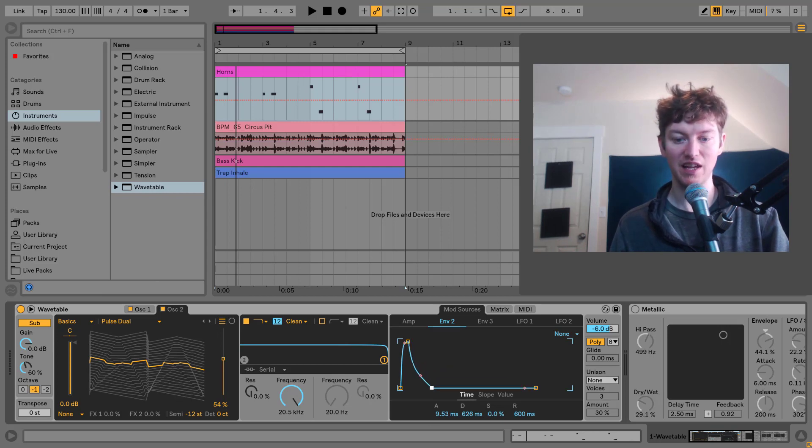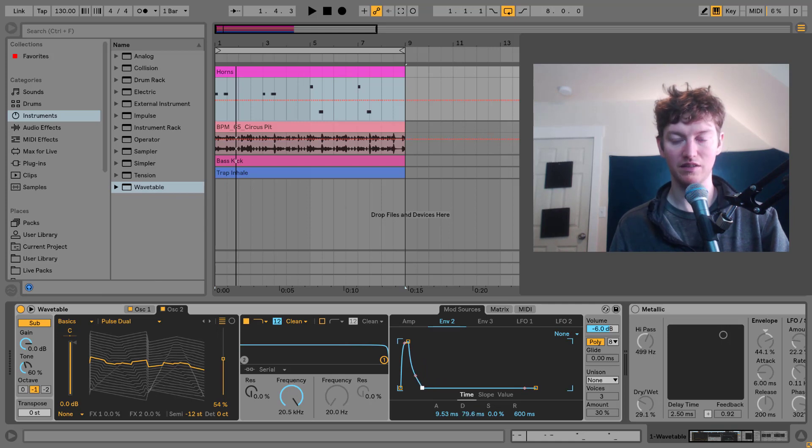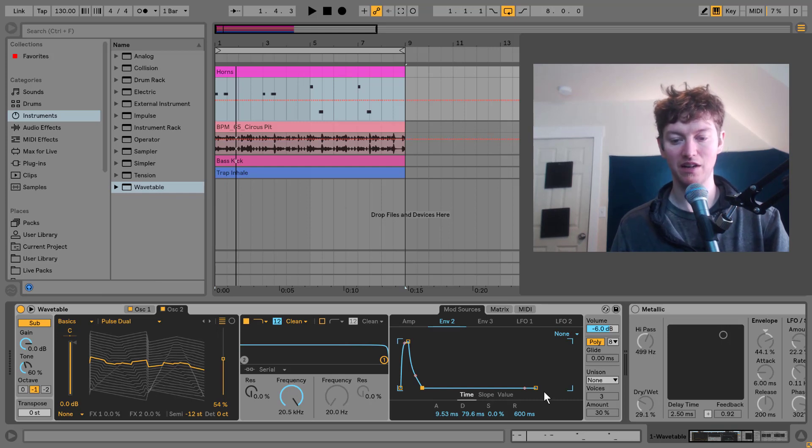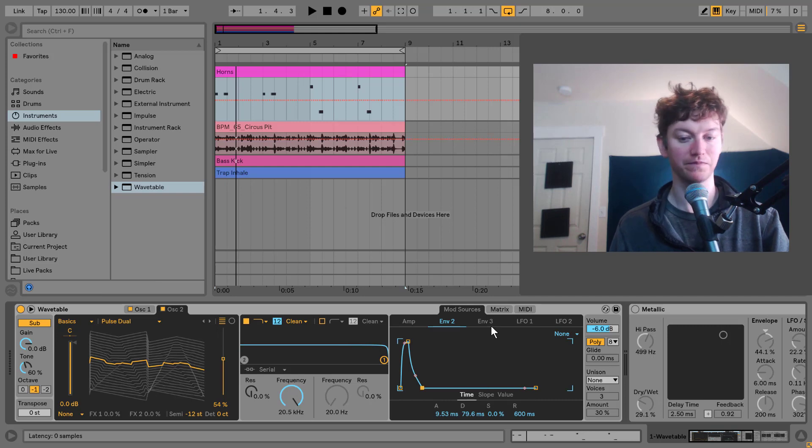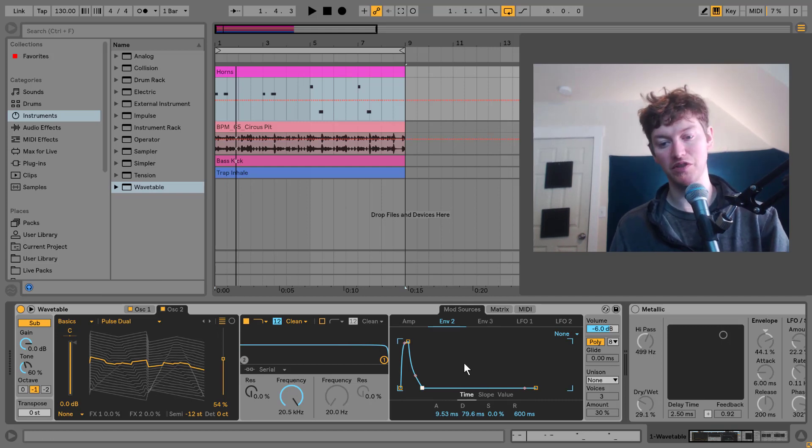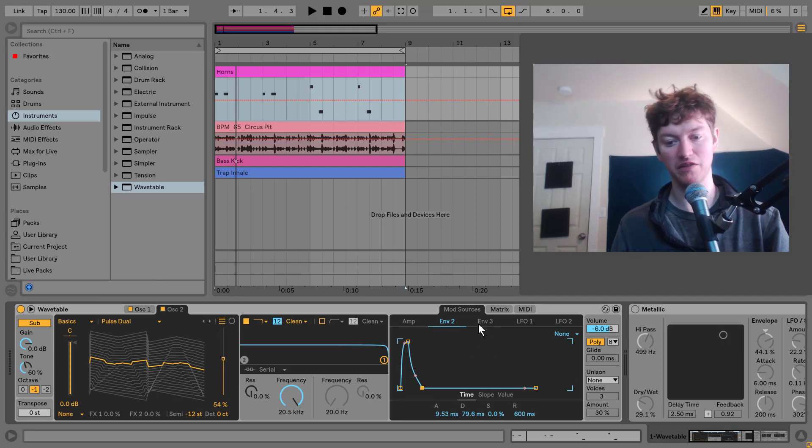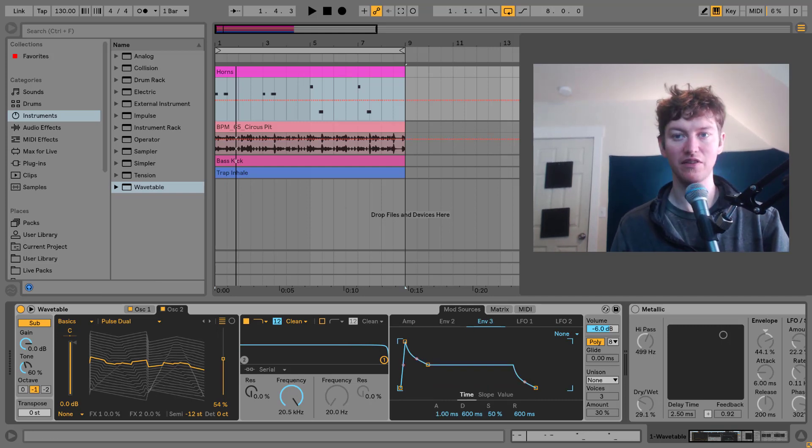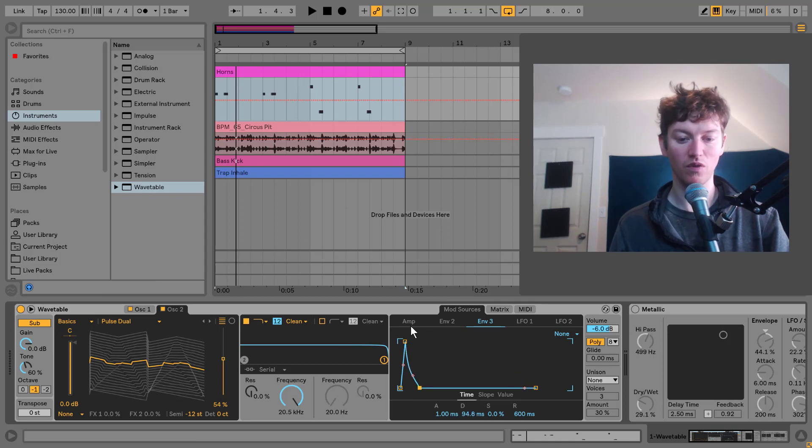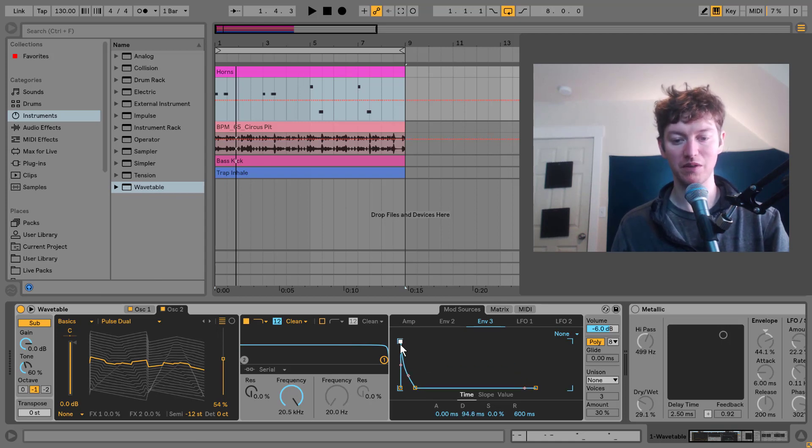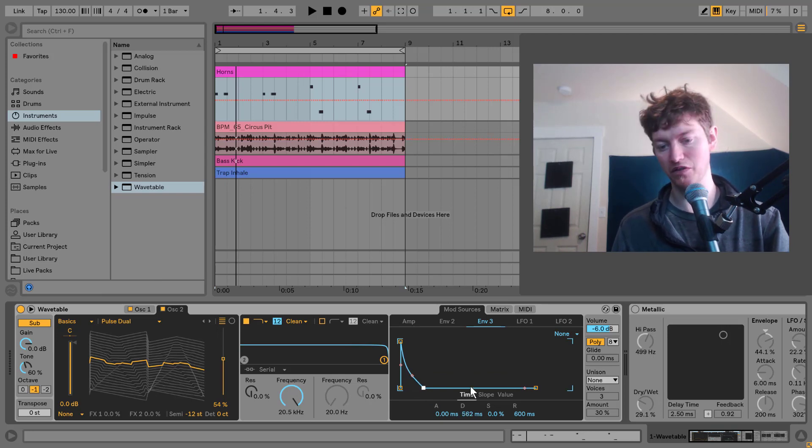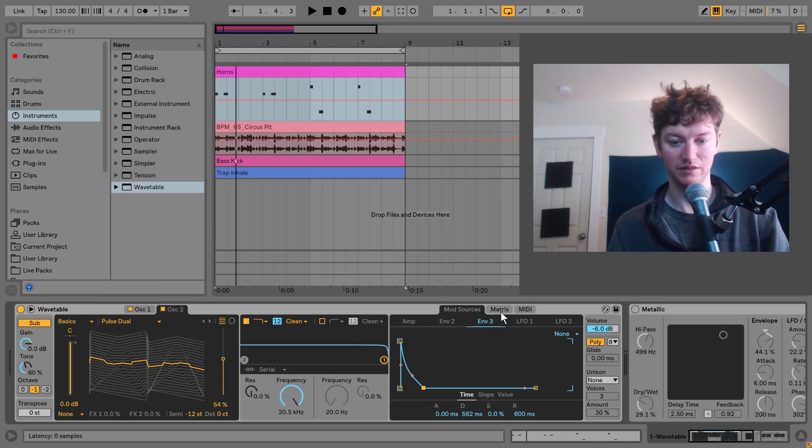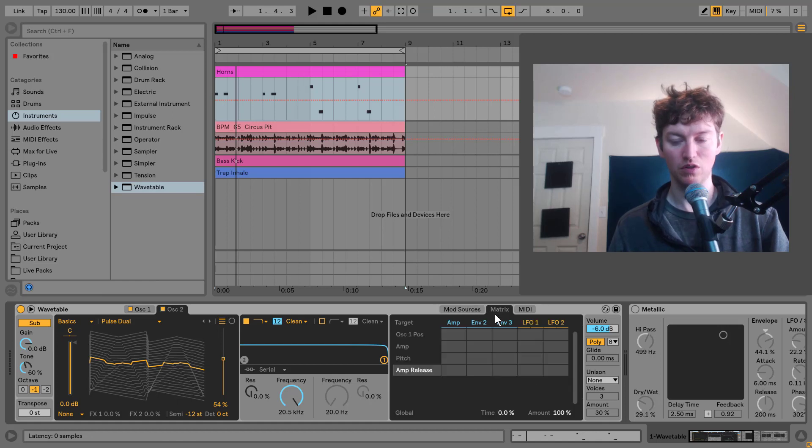We're going to get this decay down to about 79. Our sustain doesn't really matter. Our release doesn't really matter as well because we're going to just get this little punch and go down. I'm going to map this to some frequency stuff and other things. And then let's look at envelope three. I want another just punchy envelope to play with so I can map it to things. The only thing is I'm going to put the decay around 562. So now let's look at our matrix.